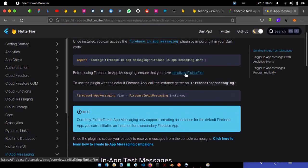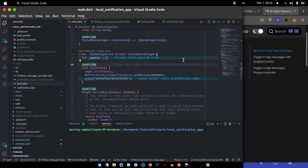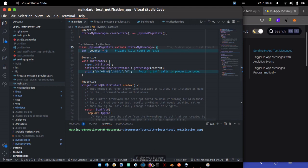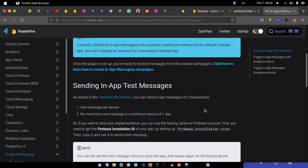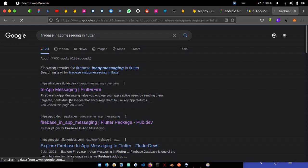So to get started with this, we just need to add a few things. First, you need to make sure you have added Firebase into your application and you have already initialized FlutterFire. If you remember this project which we started, we have already initialized FlutterFire and set up Firebase in this application.